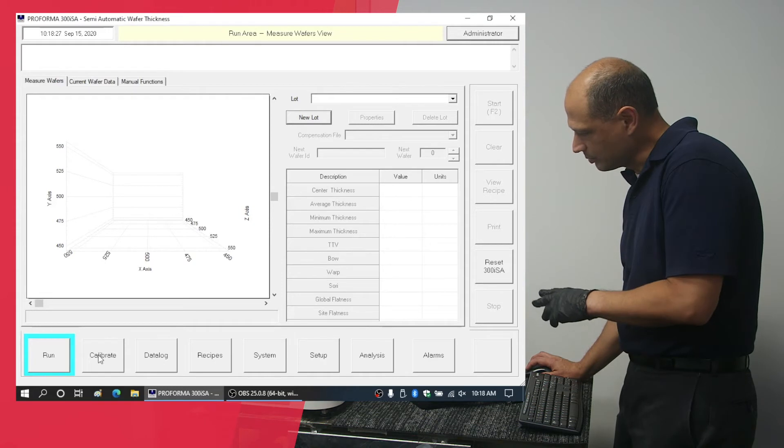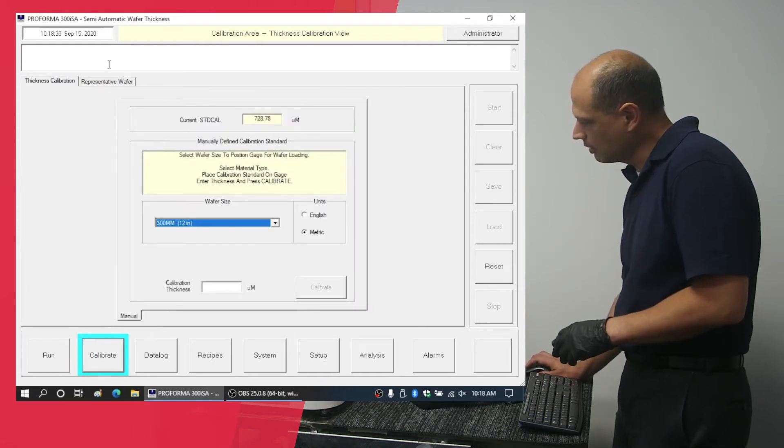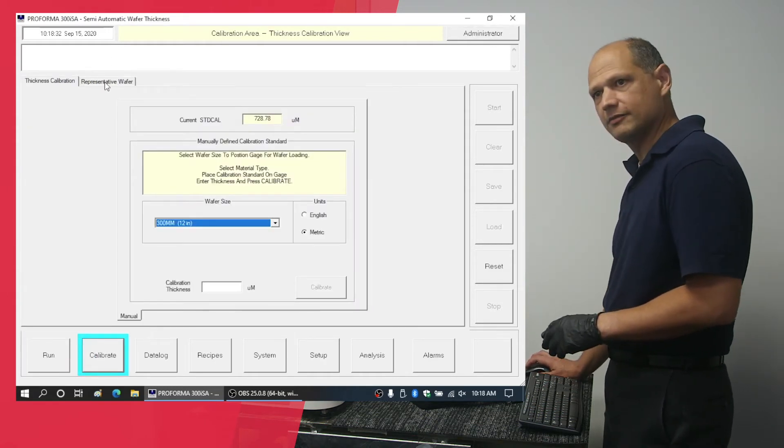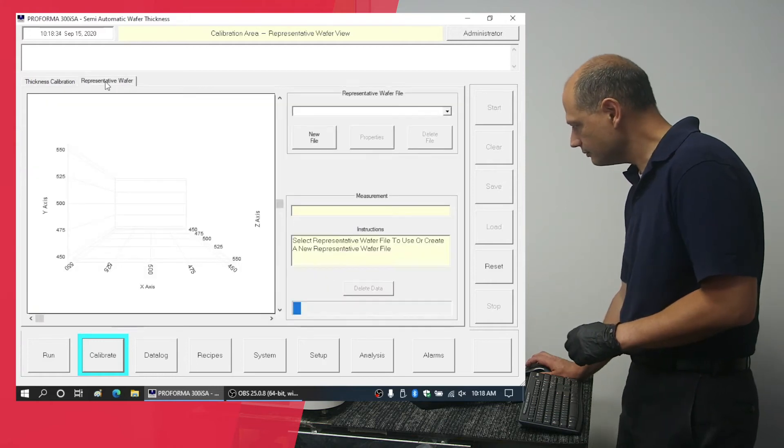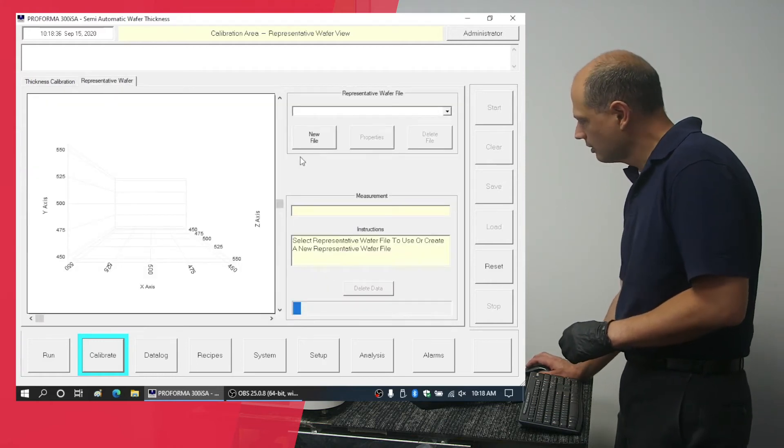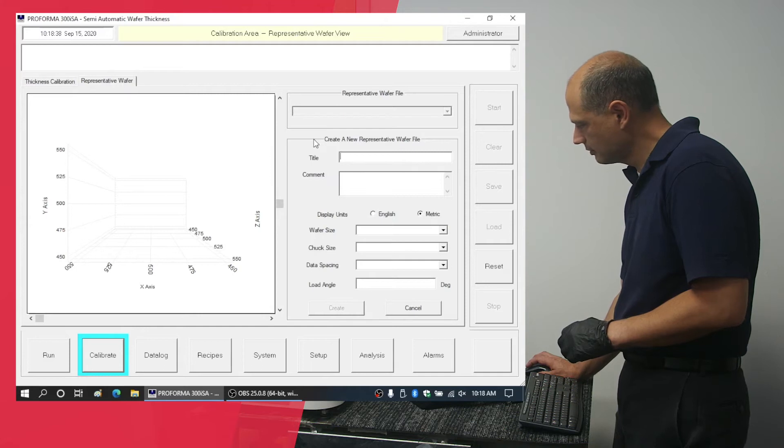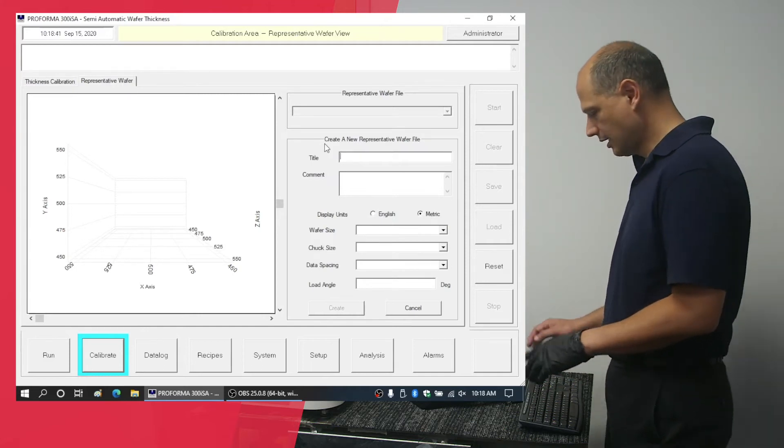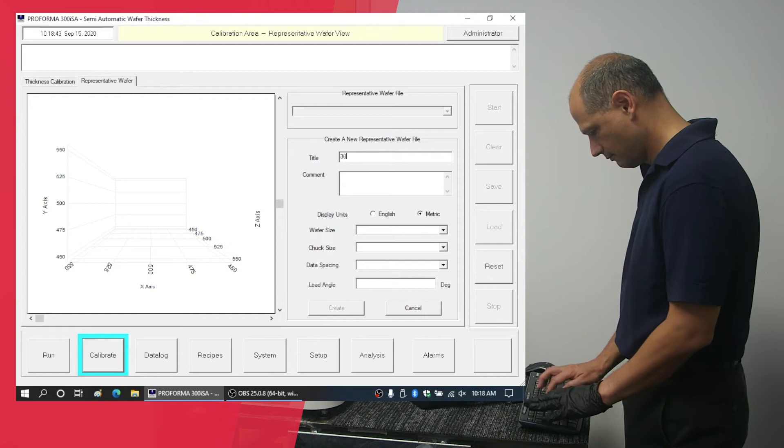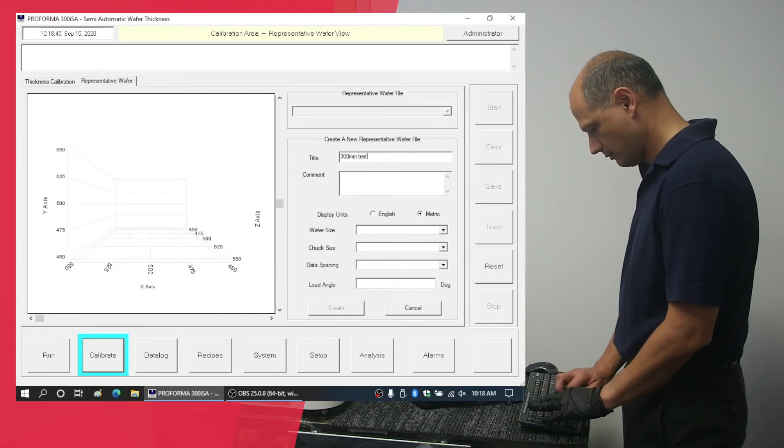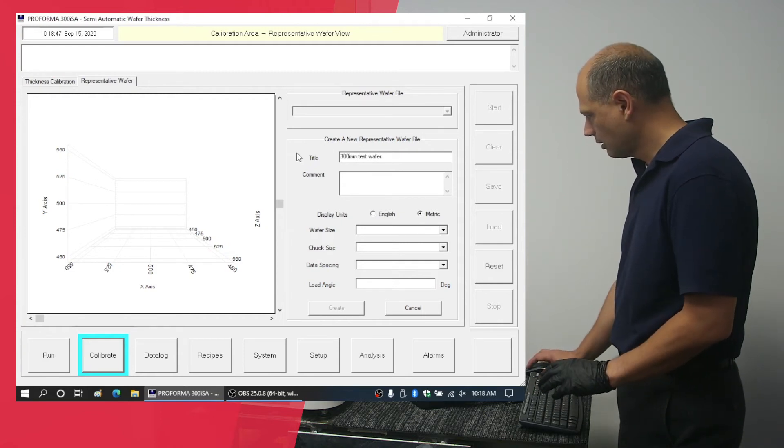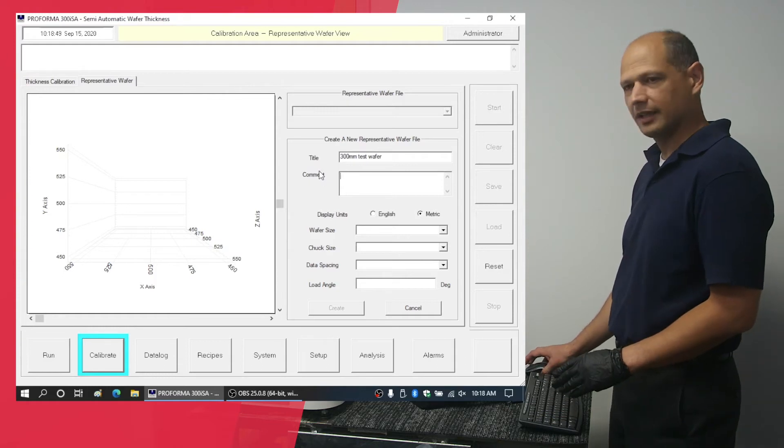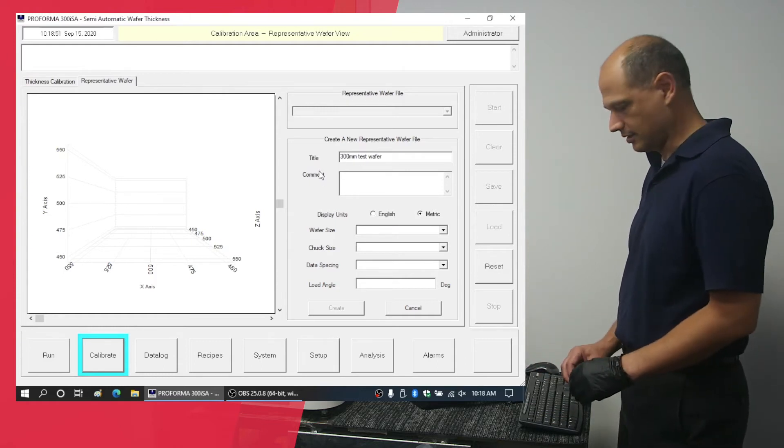Go to the calibrate tab and then click on representative wafer. Click on new file and enter a short title. If you have any further comments to make, you can enter them in the comment section.